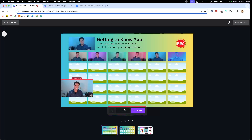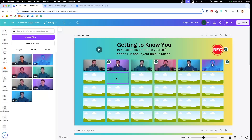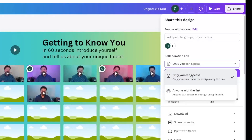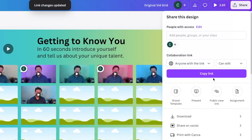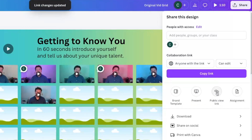For our use case, we will only record the camera and change the video shape to Rectangle before hitting Record. Once you're ready to stop recording, hit the Done button. Then drag and drop your video into an empty frame, and you're done. For this to work, you need to share the collaborative link with your students. Hit the Share button in the top right-hand corner of your screen, and change the Collaborative Link drop-down menu to Anyone with the Link.